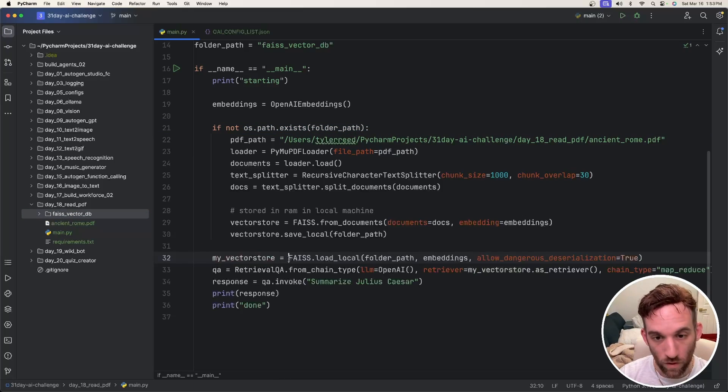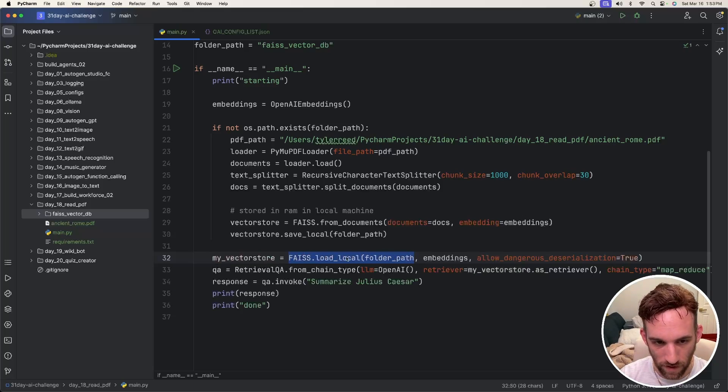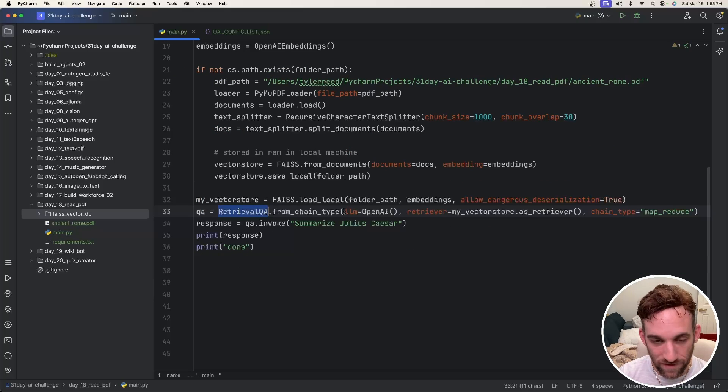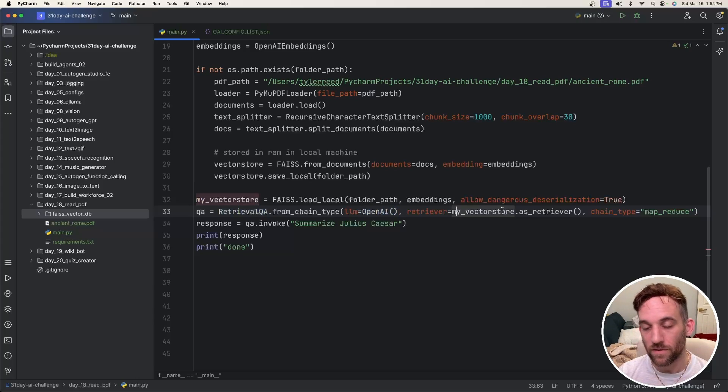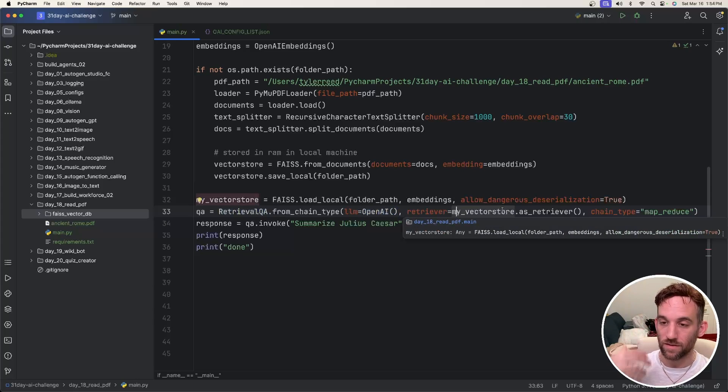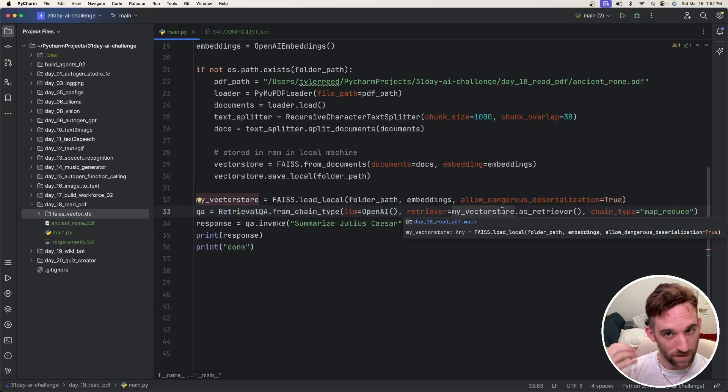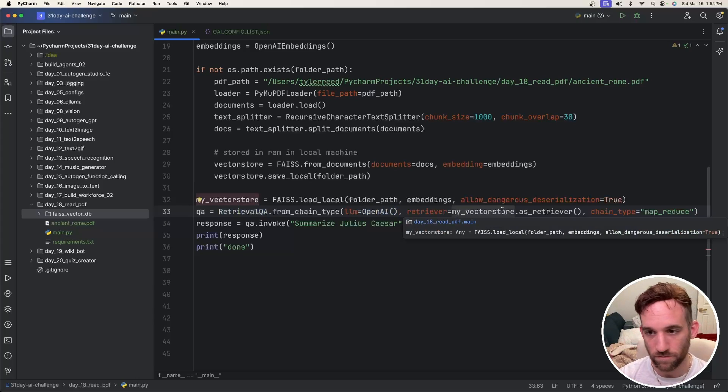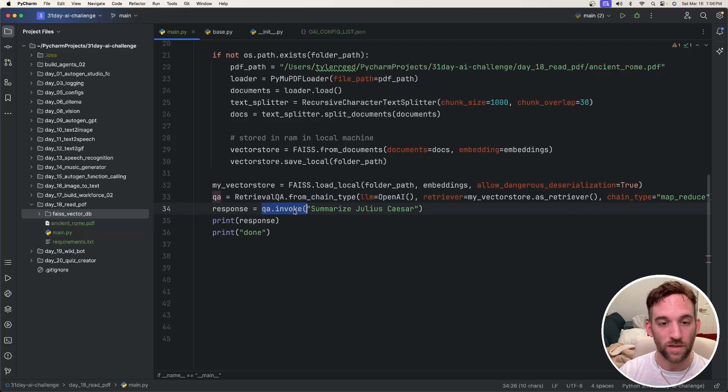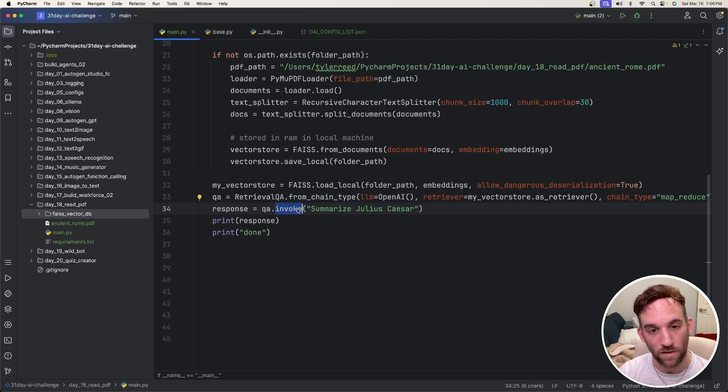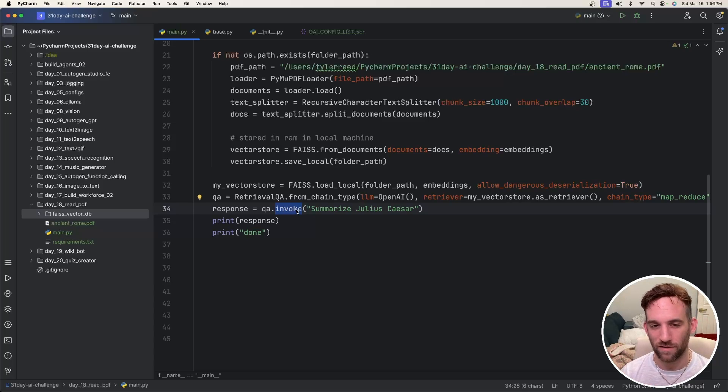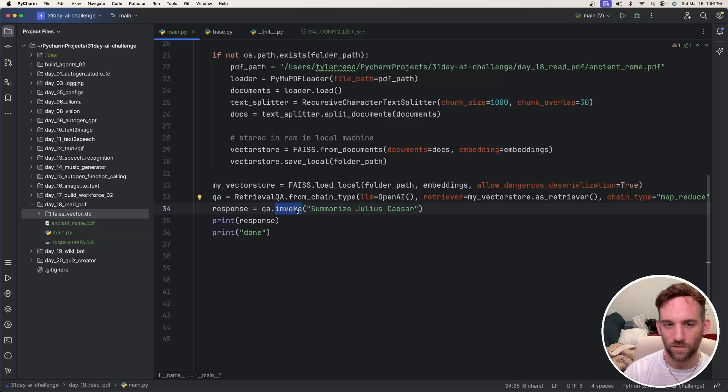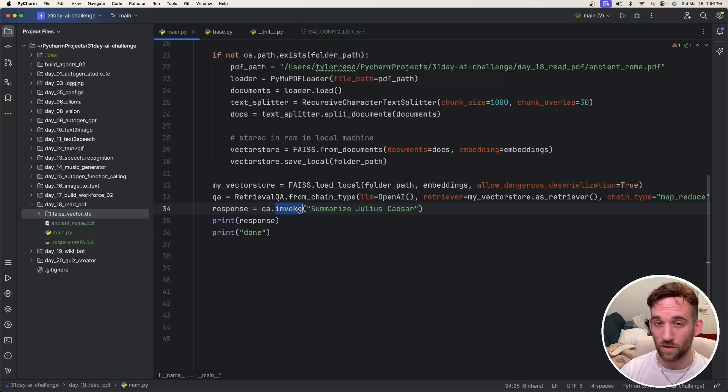This is going to happen if the vector database doesn't already exist in your local directory. However, if it does, we're going to load the vector database from the same folder path. And then we have a retrieval question and answer where we set the LLM to OpenAI. The retriever is for actually getting the vector store. Then we essentially call invoke. If you're using an older version, you might say QA.call, which if you try to run it, it'll say that this is deprecated. And I think if it's not already, they're going to completely switch to invoke and the call might not work.